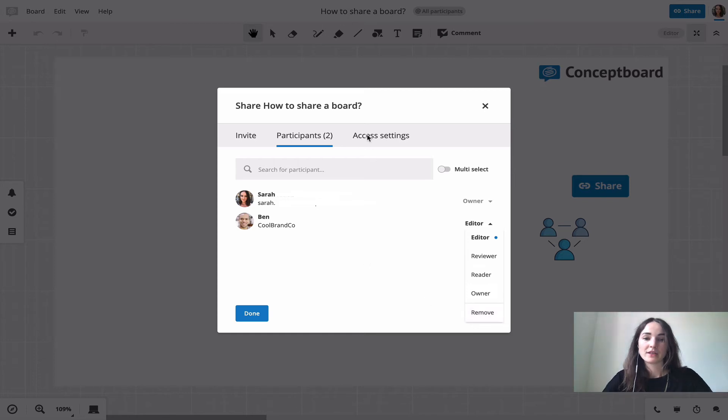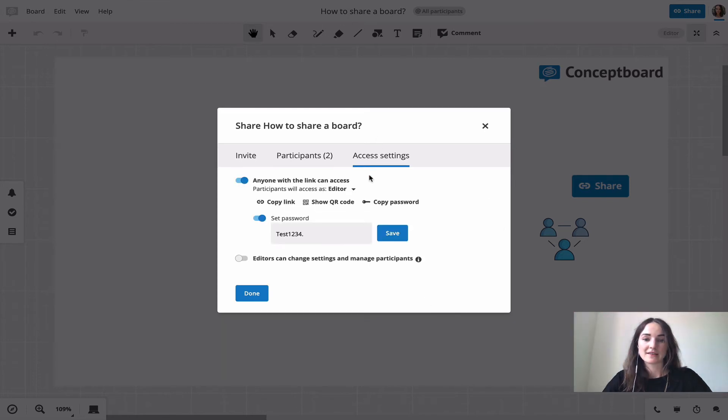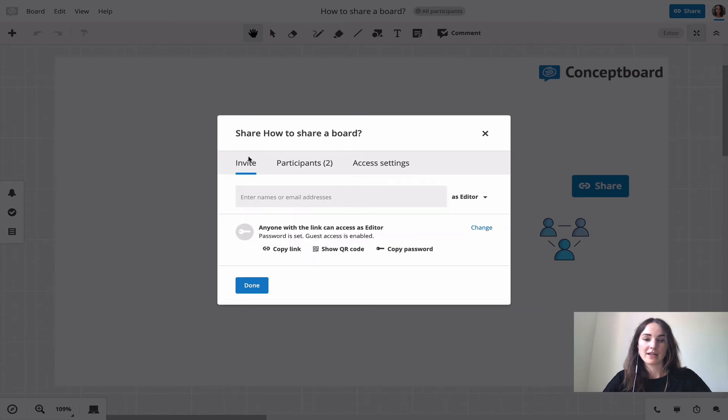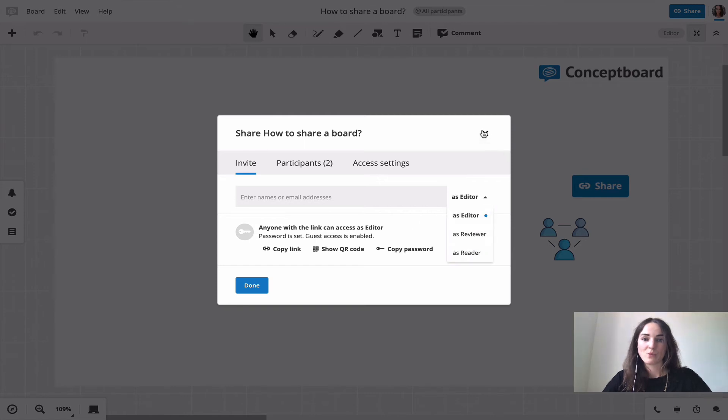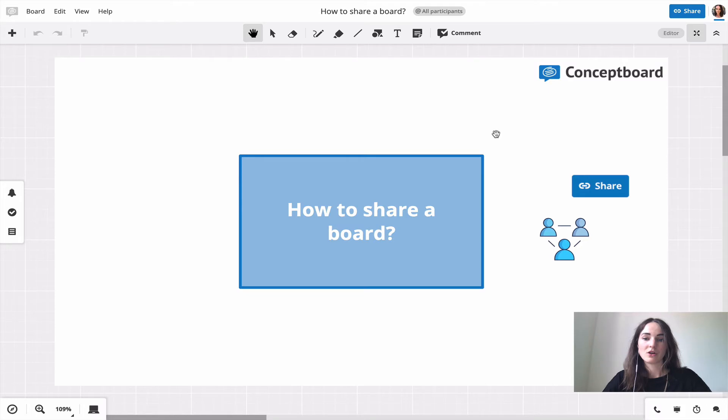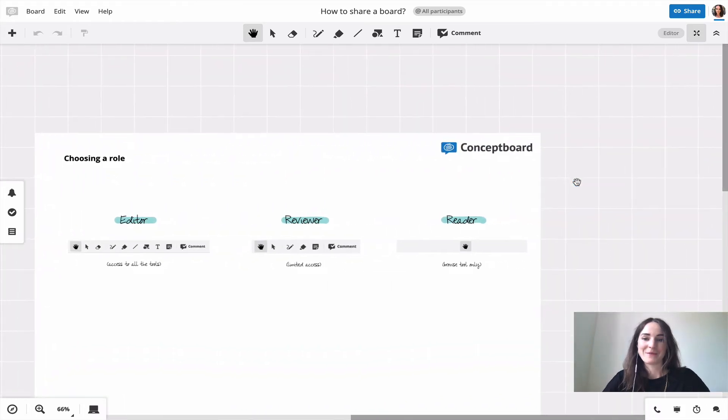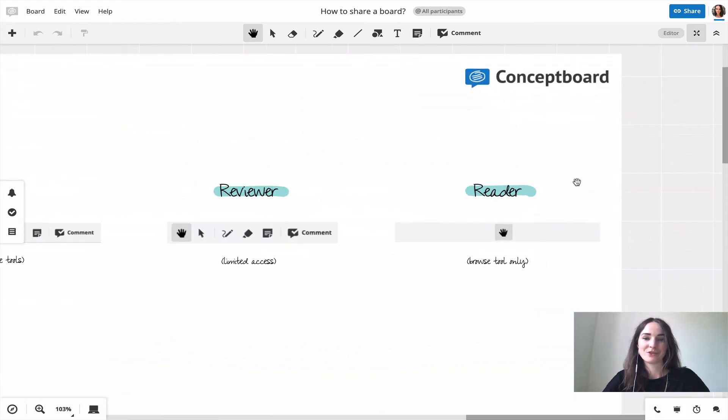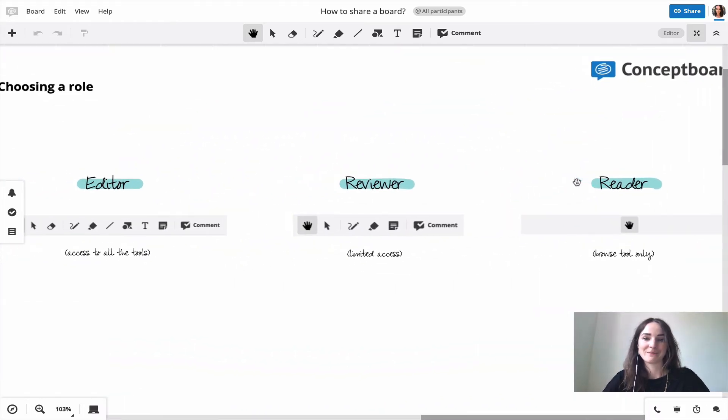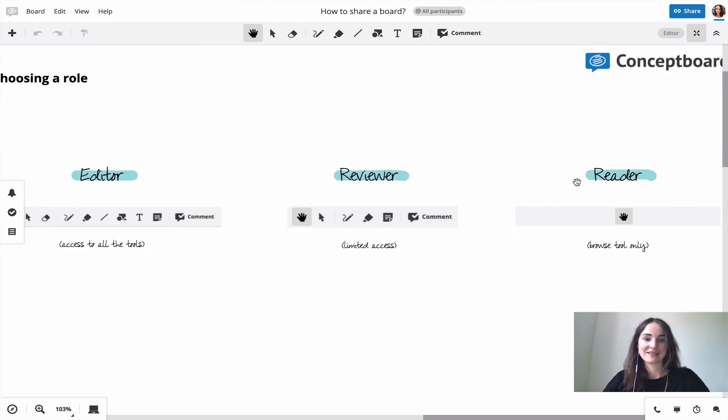You pick the role within the access settings in here or if you invite specific users you have it back here. But now we want to take a look at the different roles so you know in which role you should invite your participants.